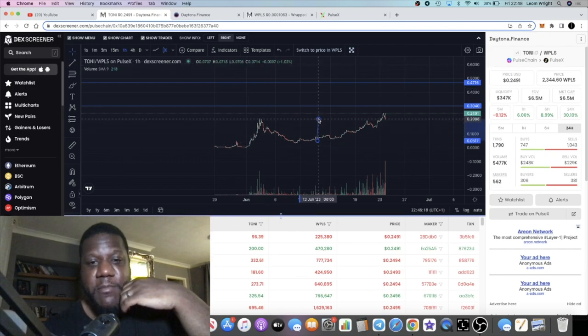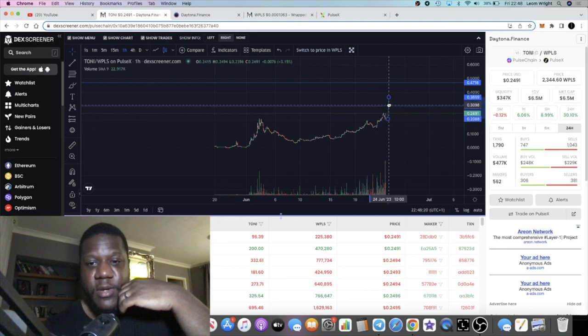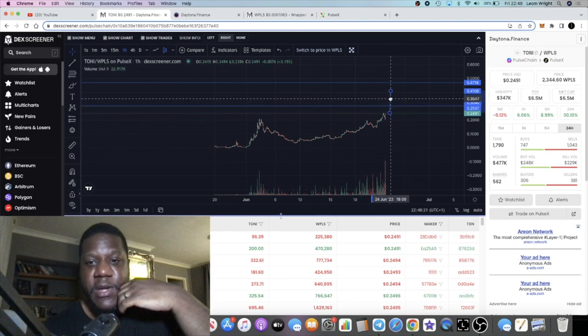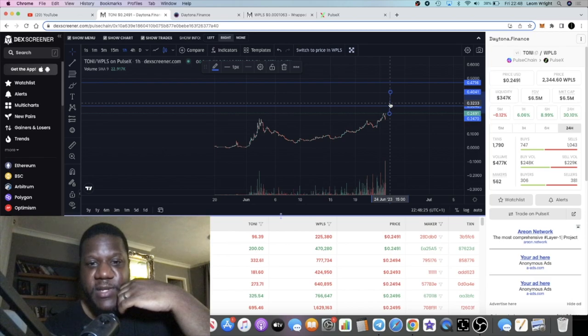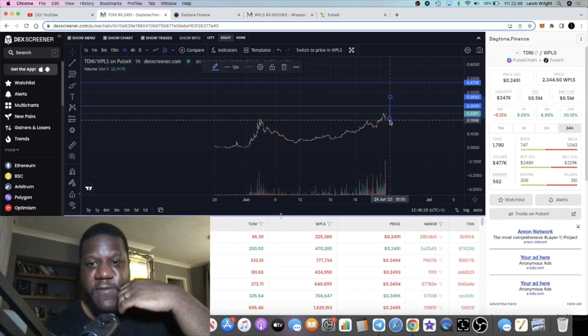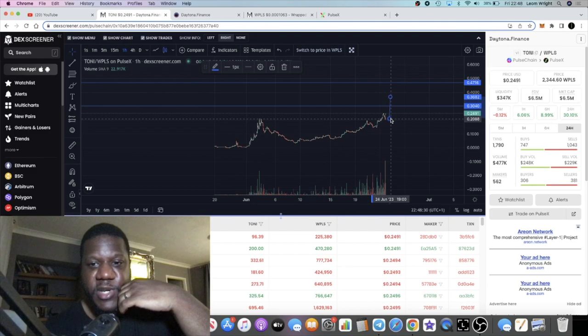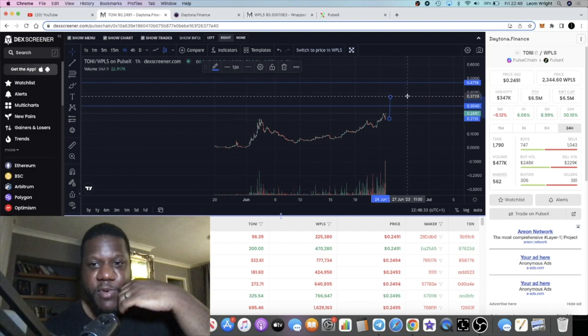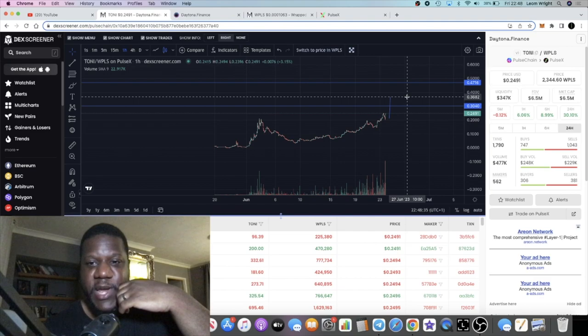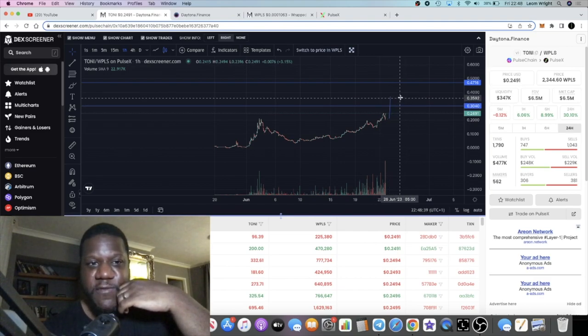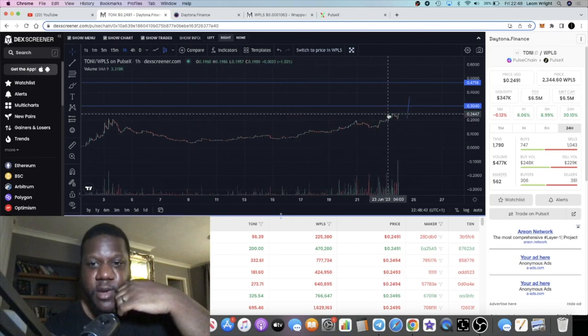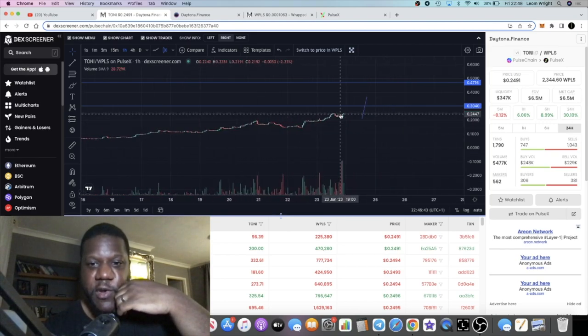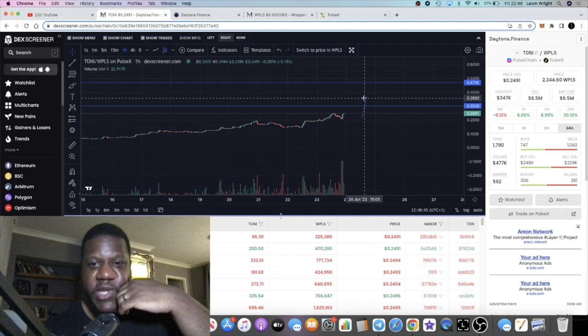If we do a measured move, now my measurements don't come from the cup and handle, they come from the fib, the Fibonacci tool. But if we put a target over here, breakout of a cup and handle, that would be around 36 cents. I see us breaking the 38 cents mark hopefully, if we don't get rejected here.